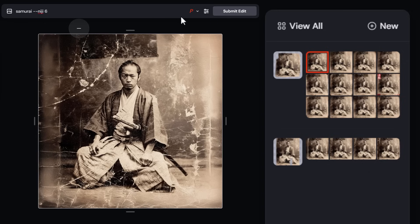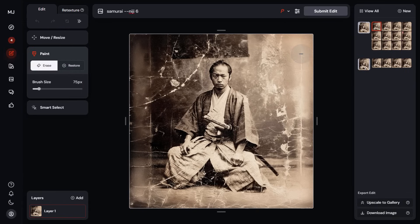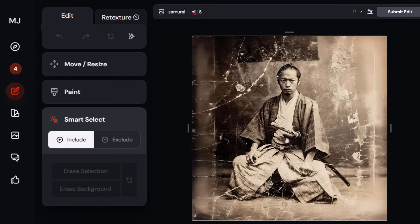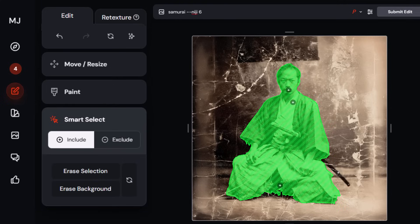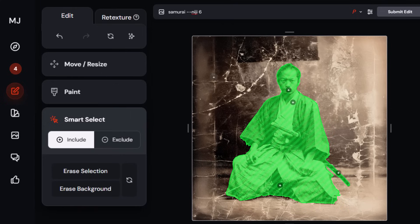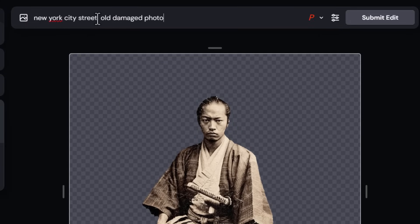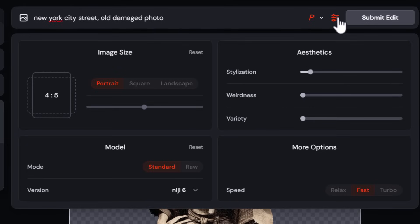The next really powerful tool is Smart Select. I'm going to simply click to select our samurai — it selected the shirt first, so I continue clicking to select him fully. Now I can go Erase Selection or Erase Background. This is a really handy way to clean up what's around your image. I click Erase Background and he's been cut out. Erase Selection does the opposite and erases what was selected.